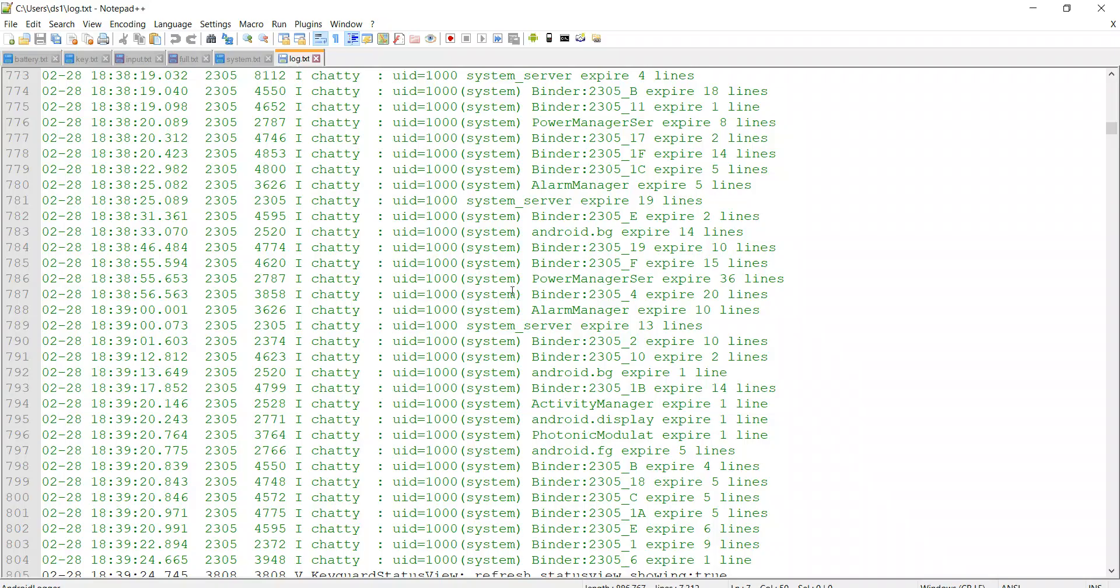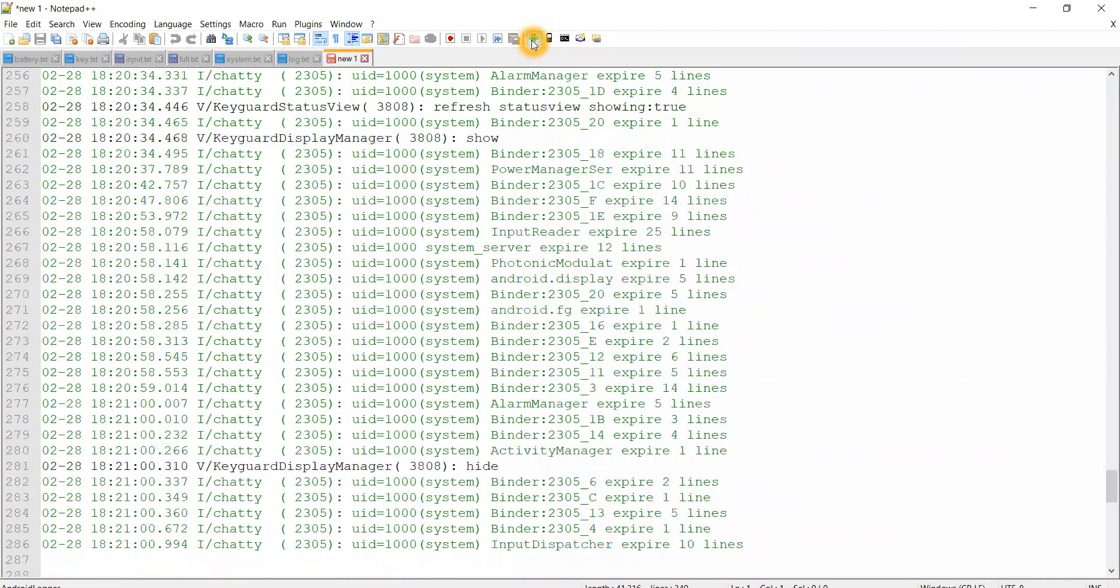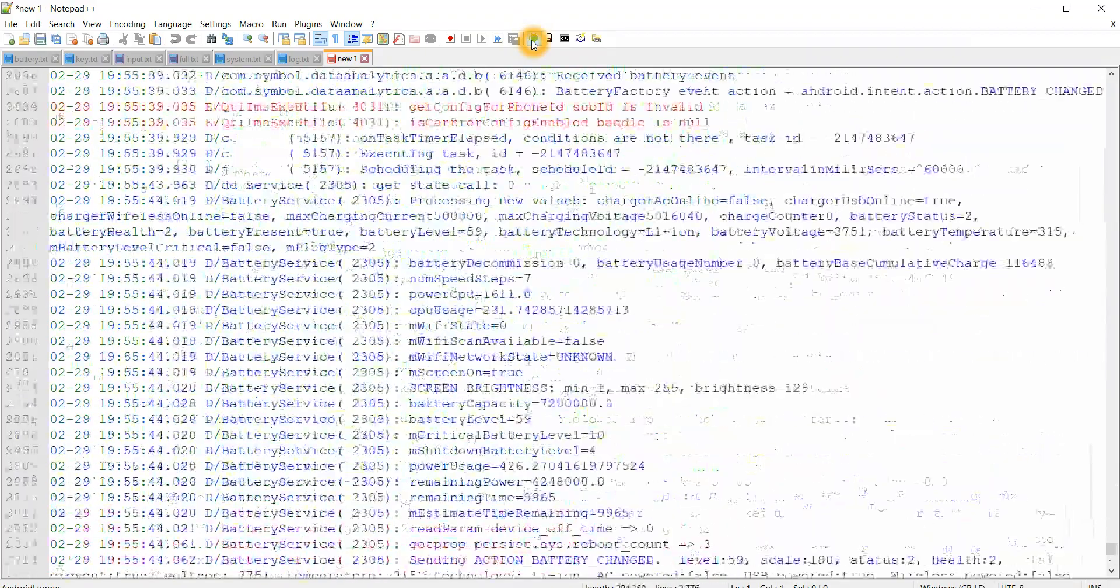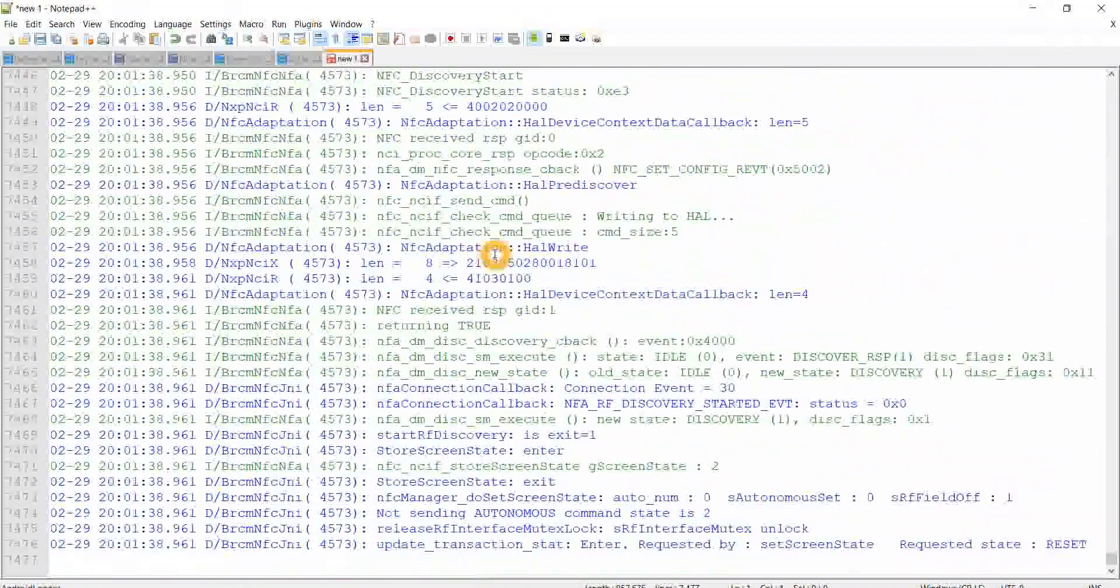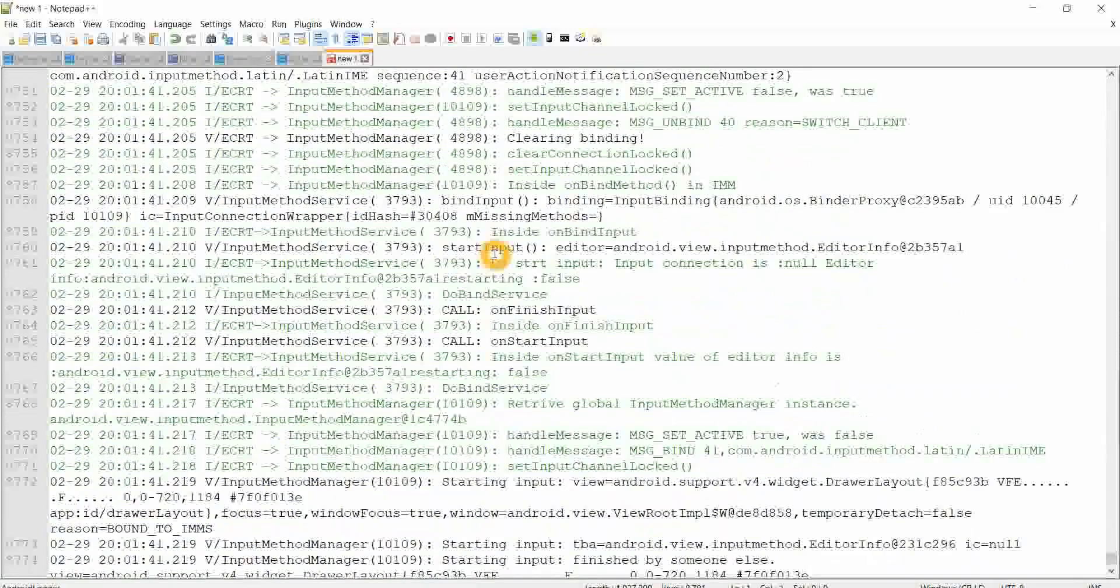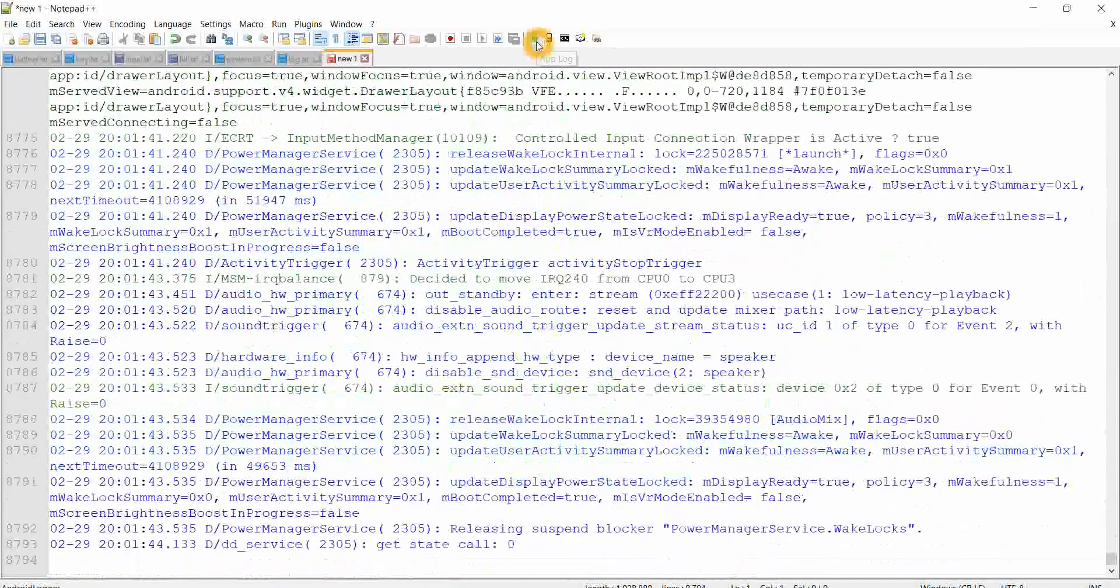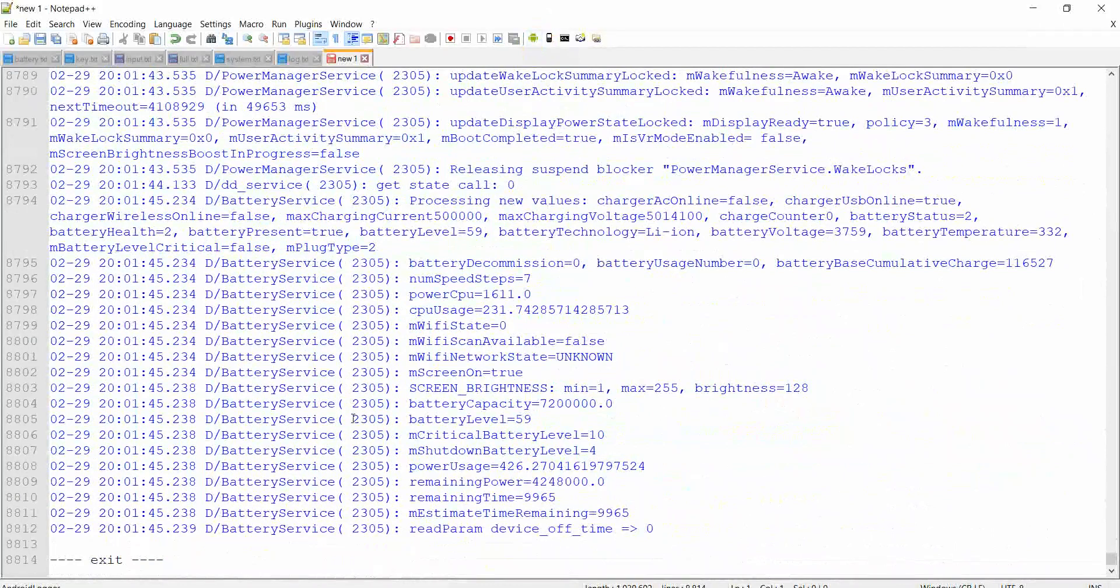The second way is you can install Android logger plugin in your notepad and you can start collecting the logs. If you click on this Android icon, you start getting the logs. Whatever I'm typing or whatever I'm doing, which app I open, everything will be logged here. And if I want to stop, I can click on this again and it will be exited. This is the second way of collecting the logs.